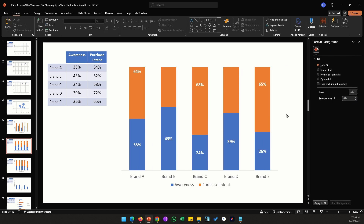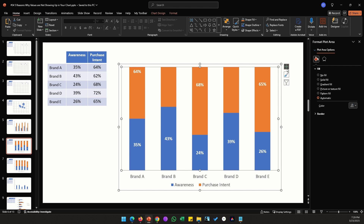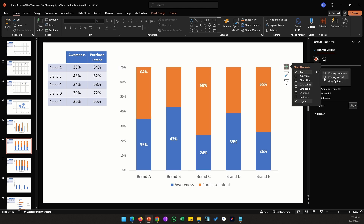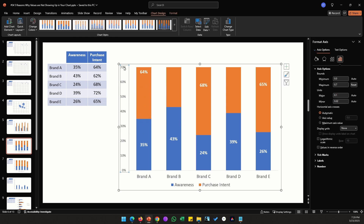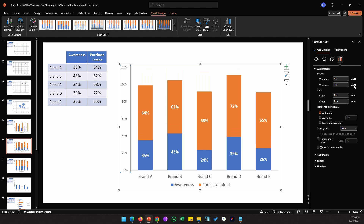A similar problem appears in the next chart — values are getting cut off and the axis isn't enabled. Enable the primary vertical axis by clicking the plus icon. Here it's difficult to calculate the maximum value manually because it's the sum of two stacked values. Instead of trying to calculate it, there's a shortcut: go to the vertical axis, find the Maximum Value row, and click the Reset button at the end of that row. PowerPoint automatically adjusts the vertical maximum value.